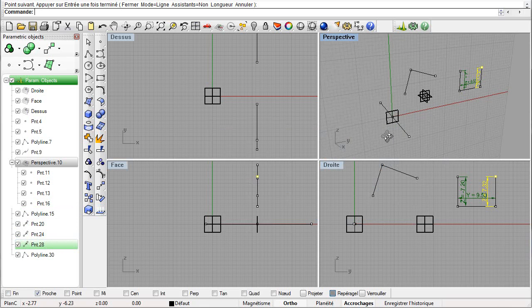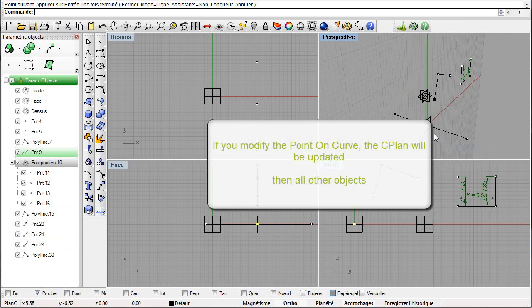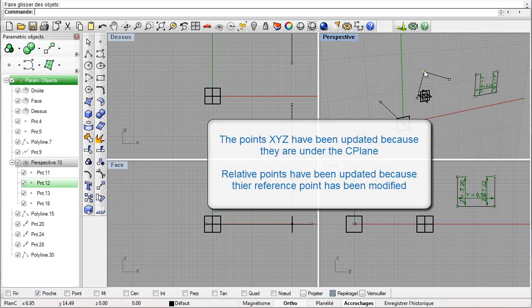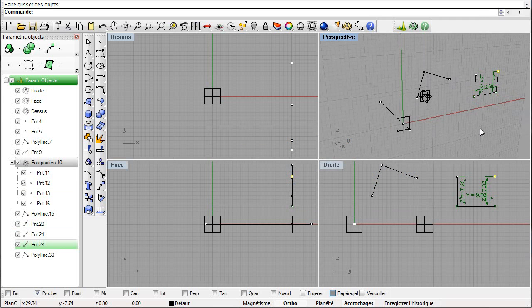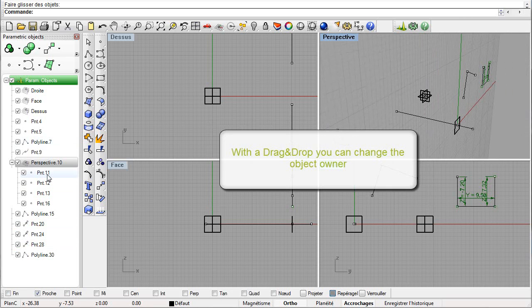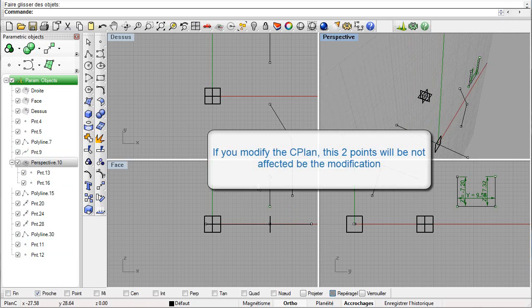Only points of type 'point XYZ' can be aggregated in a seaplane. By modifying the point on curve, we are going to move the seaplane and all other objects. Point XYZ follows the seaplane because they are included in the seaplane. Relative points follow the movement because their reference point was modified. We can change the owner of an object by dragging and dropping in the treeview. If we modify the point on curve and thus the construction plane, the two points which changed owner are not affected by the modification.